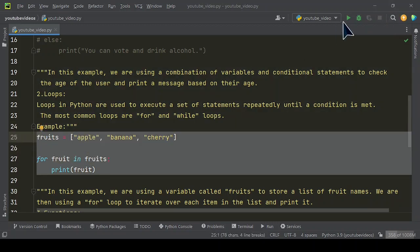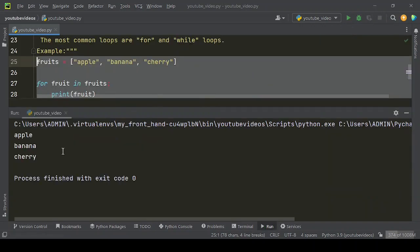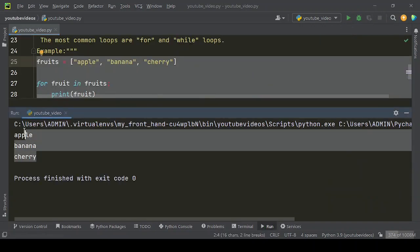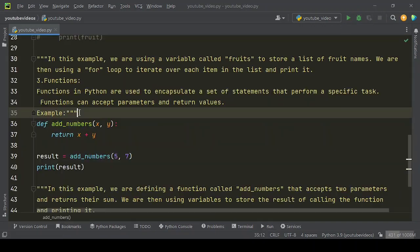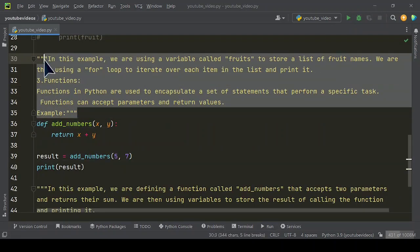Example. Now let's run this example code. Here is the output you will get. In this example, we are using a variable called fruits to store a list of fruit names. We are then using a for loop to iterate over each item in the list and print it.